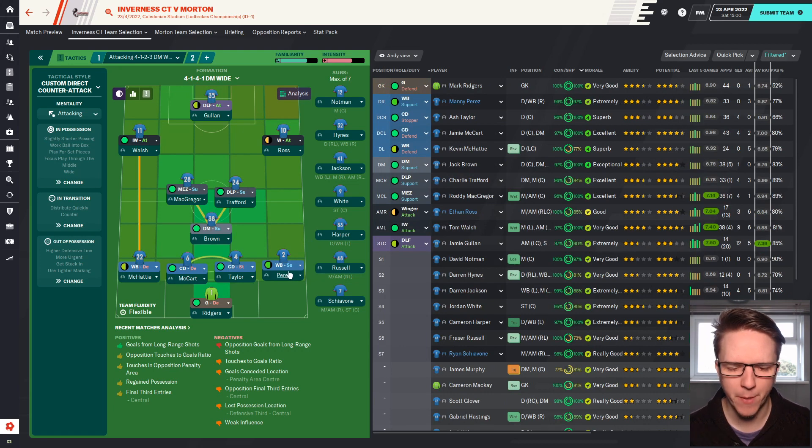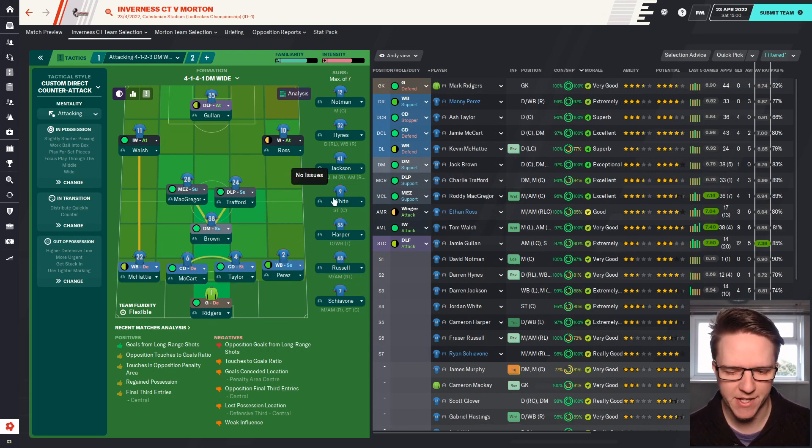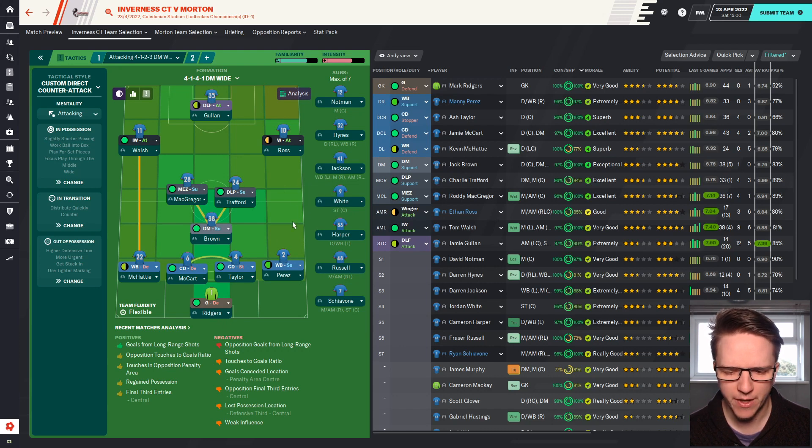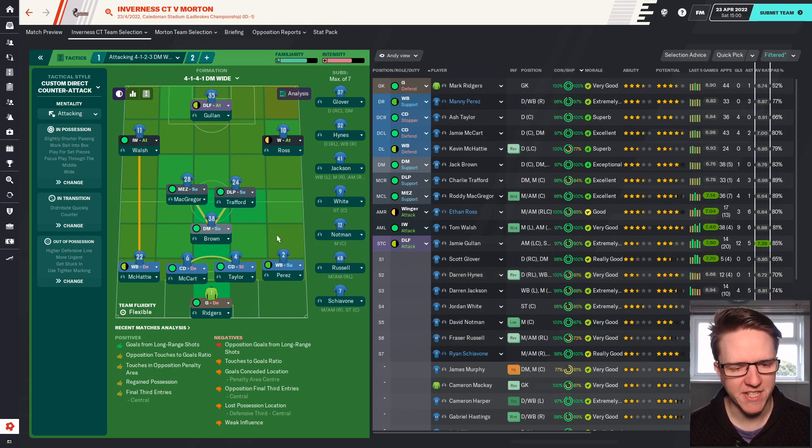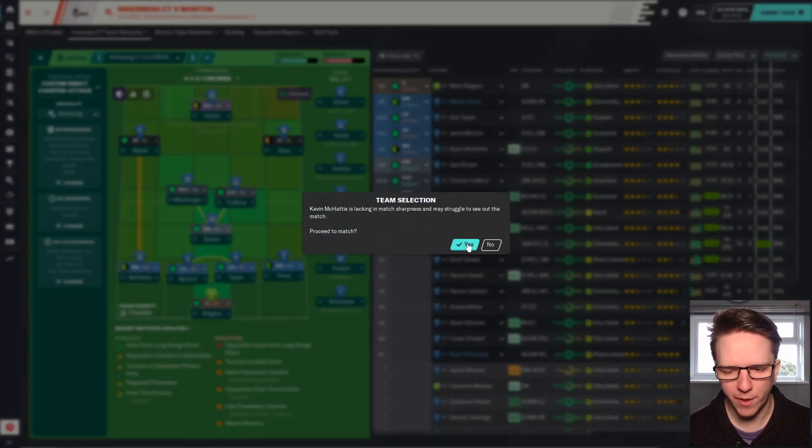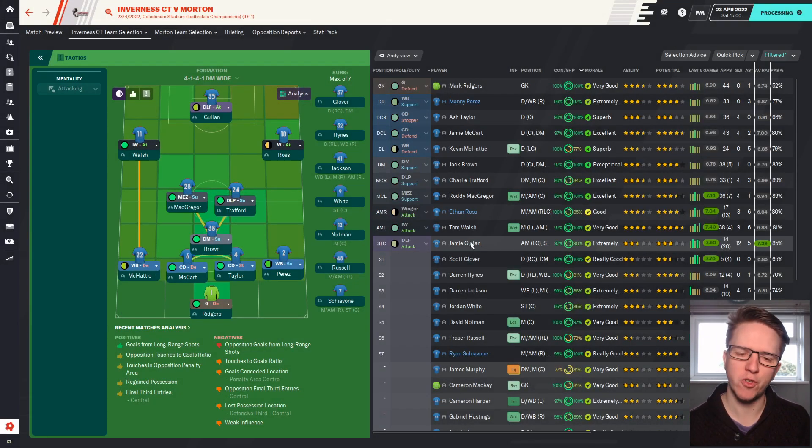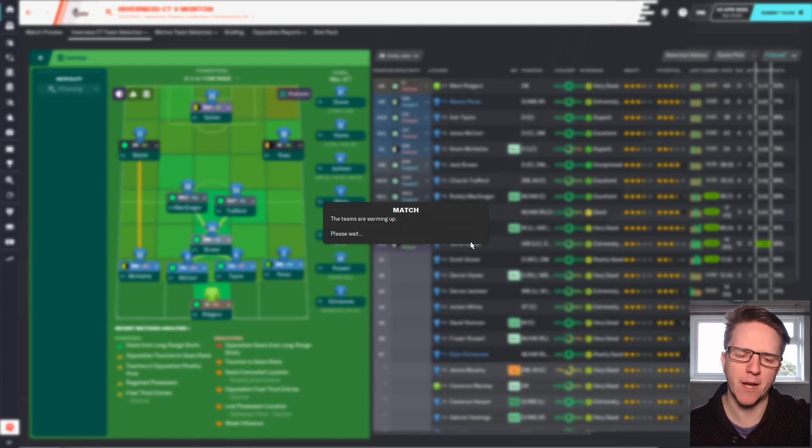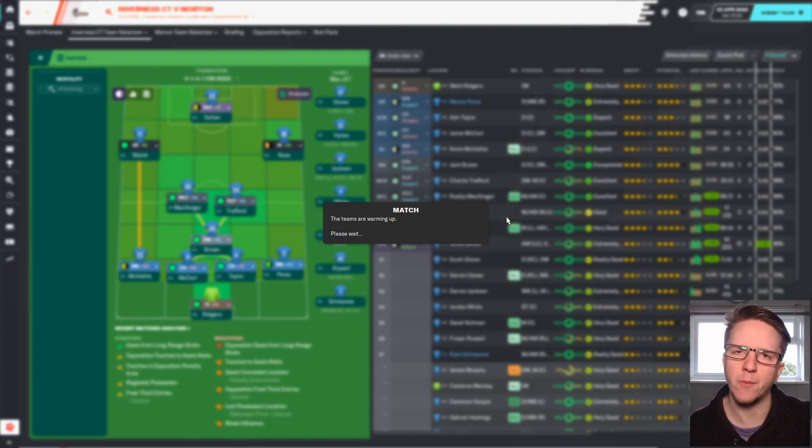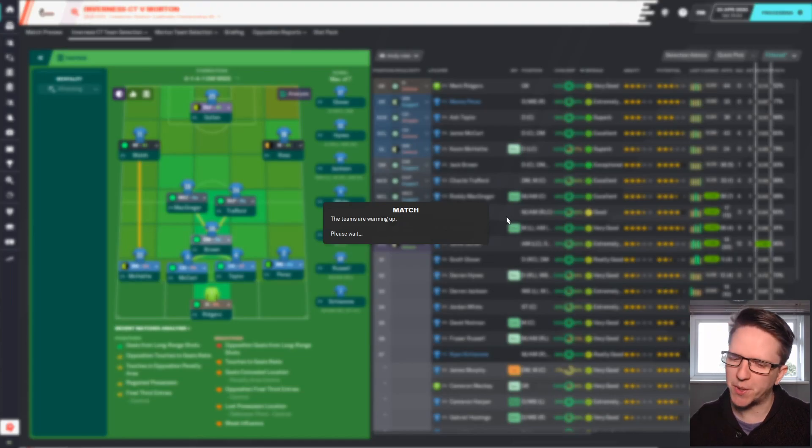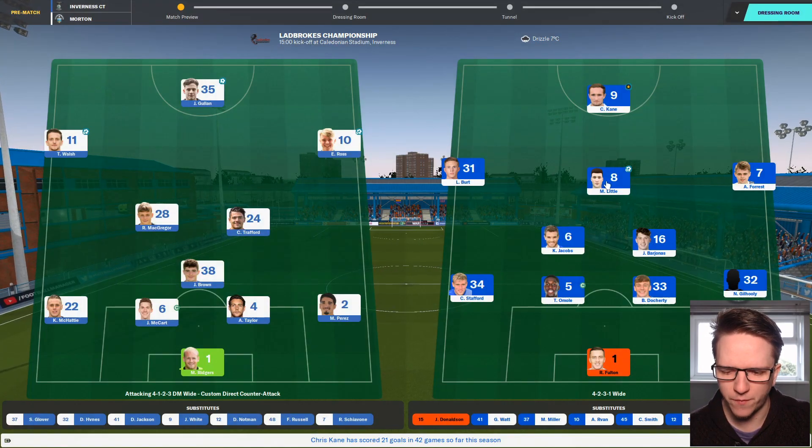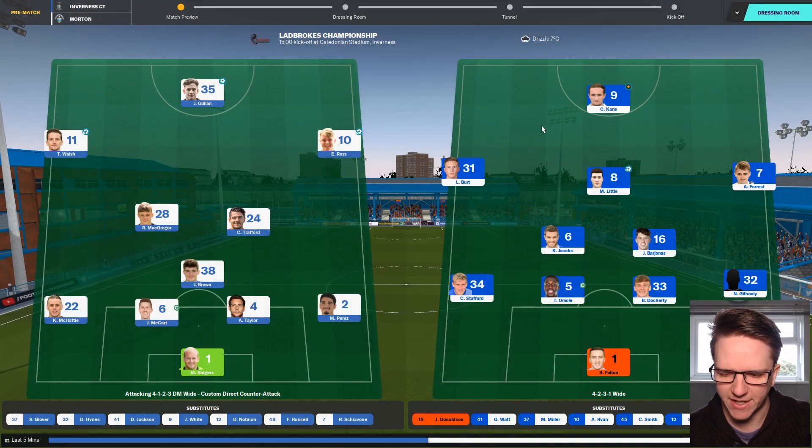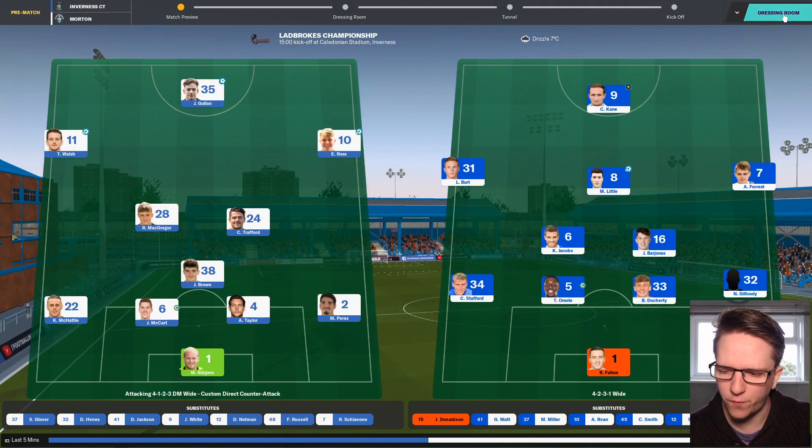We want to get a midfielder on the bench somehow, like David Notman, maybe he's probably the best midfielder in our youth ranks. McCatty, McCart, Taylor, and Perez the back four, Ridges in goal. Wars and Ross the wide players. Givonly and Jackson are both in poor form so neither of those are playing today.